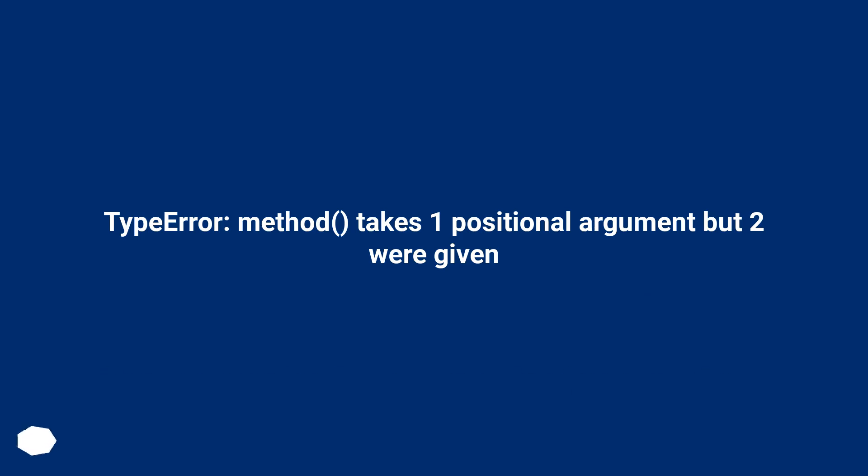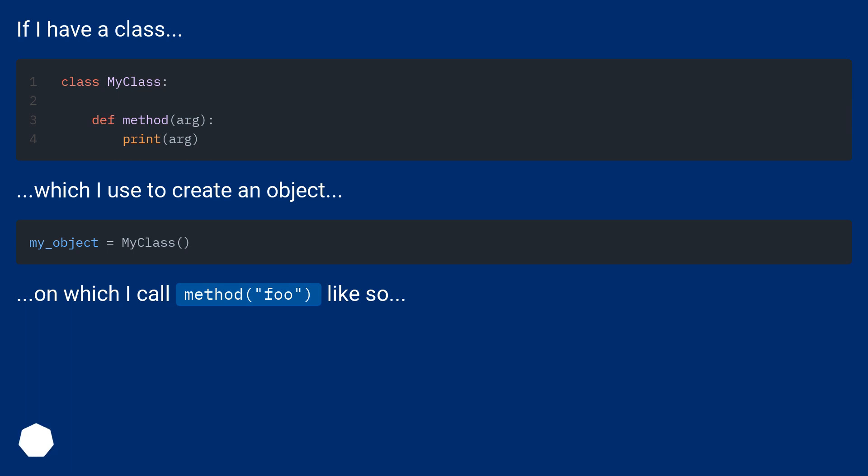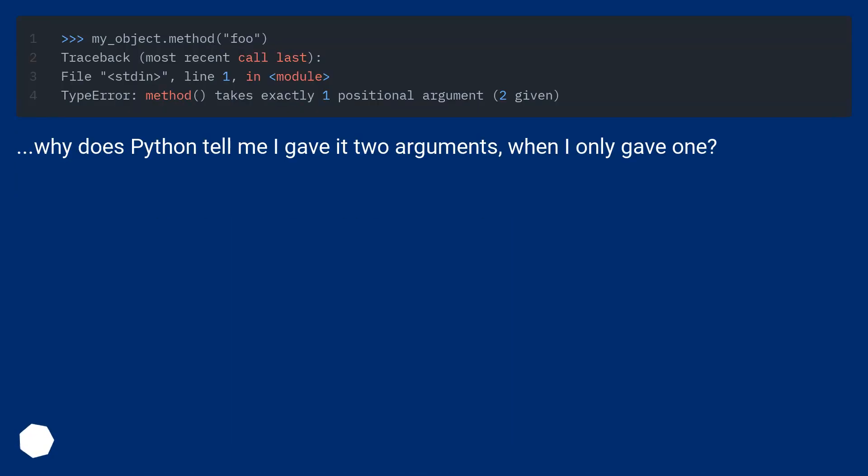Type error. Method takes one positional argument but two were given. Why does Python tell me I gave it two arguments when I only gave one?